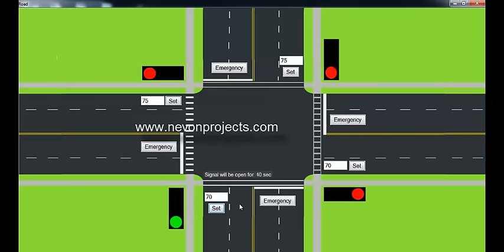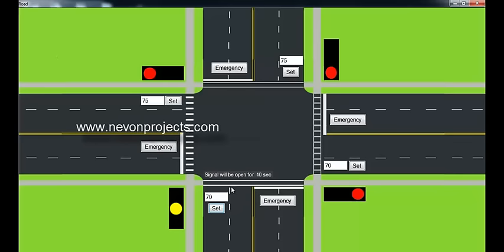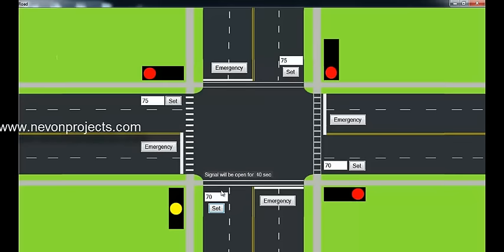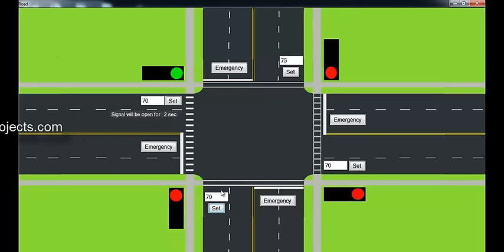So the signal was open for 40 seconds to let the vehicles go for that particular amount of time so it becomes equal to the lowest value on any roads.